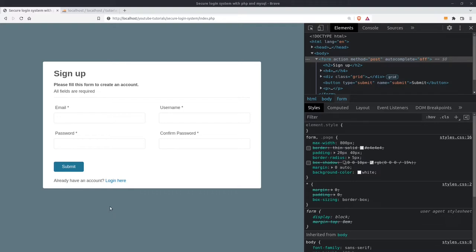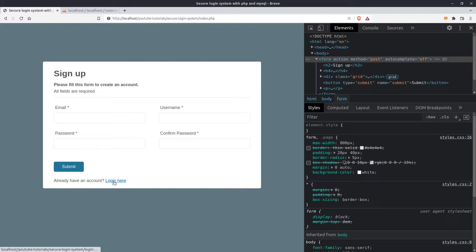In front of me I have a basic register form with an email field, a username, a password and a confirm password field. And of course a submit button. Under the submit button I have a link to send the user to the login page if the user already has an account.